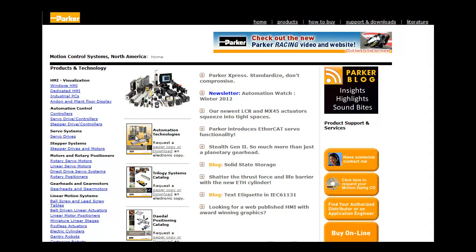Be sure to visit parkermotion.com for more information on the PFD and other motion control products.